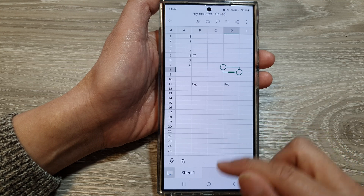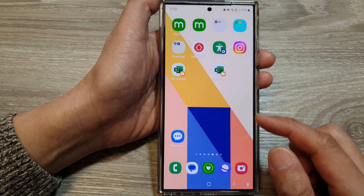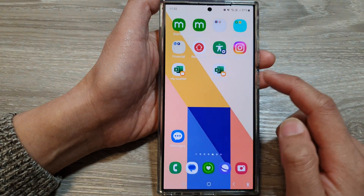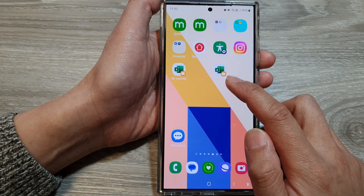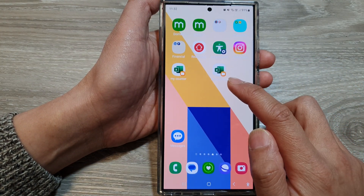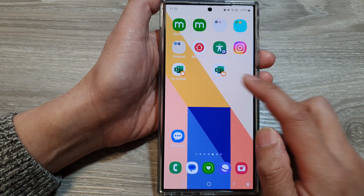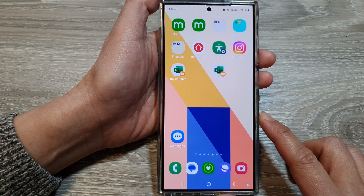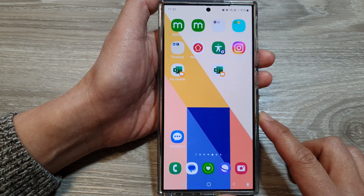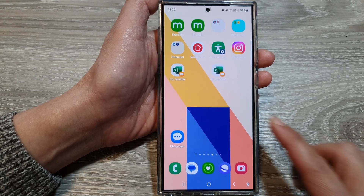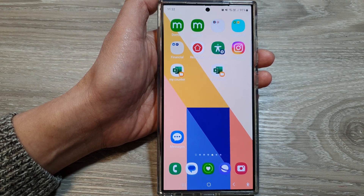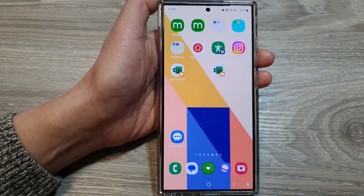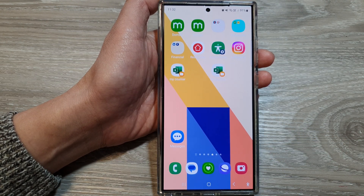And that is how you can add a home screen shortcut to a file in My Files on the Samsung Galaxy S24 series. Thank you for watching this video. Please like and subscribe to my channel for more videos.